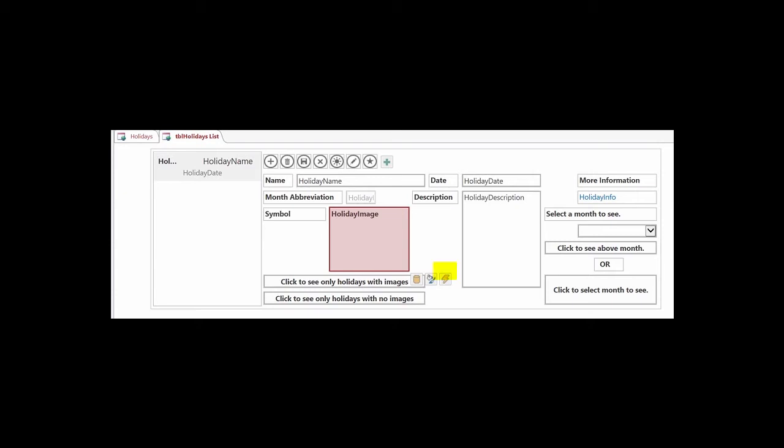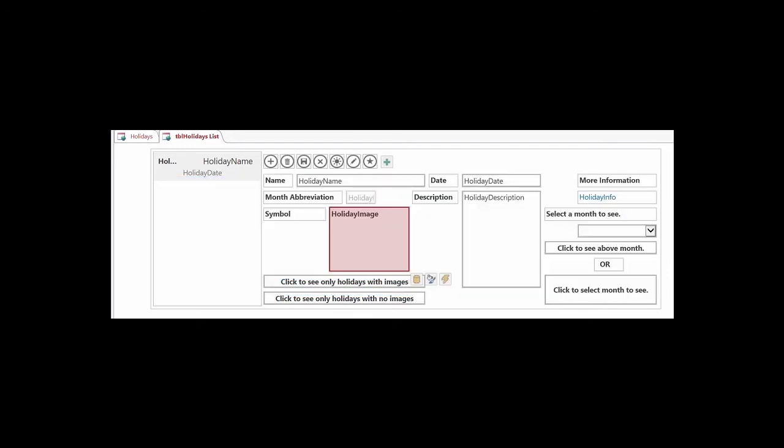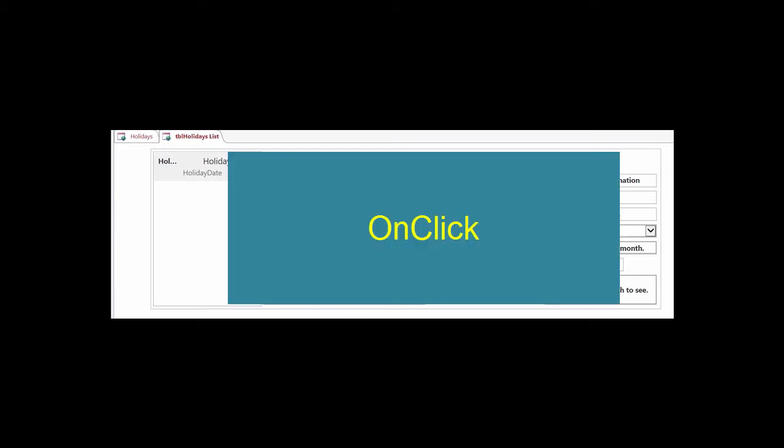On the right, the icon looks like a bolt of lightning, and when you hover over it, the tooltip will say Actions. If you click on the action icon for an image control, you will see only one action, called On Click, which we'll use later.